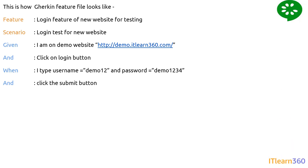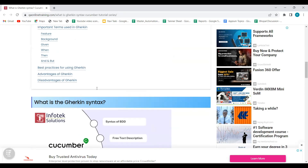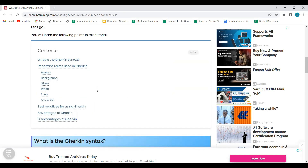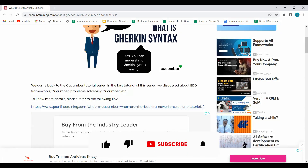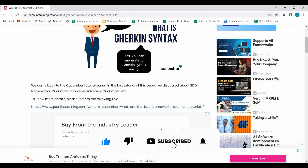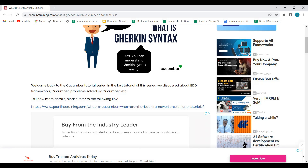That's all about Gherkin and how to create a feature file. In our next video we'll look at Maven project structure, talk more about project structures, and see how to implement these things practically in our code. If you want to read more about Gherkin, you can visit our blog on the official website — the link will be in the description. Stay tuned, see you in the next video, bye-bye!